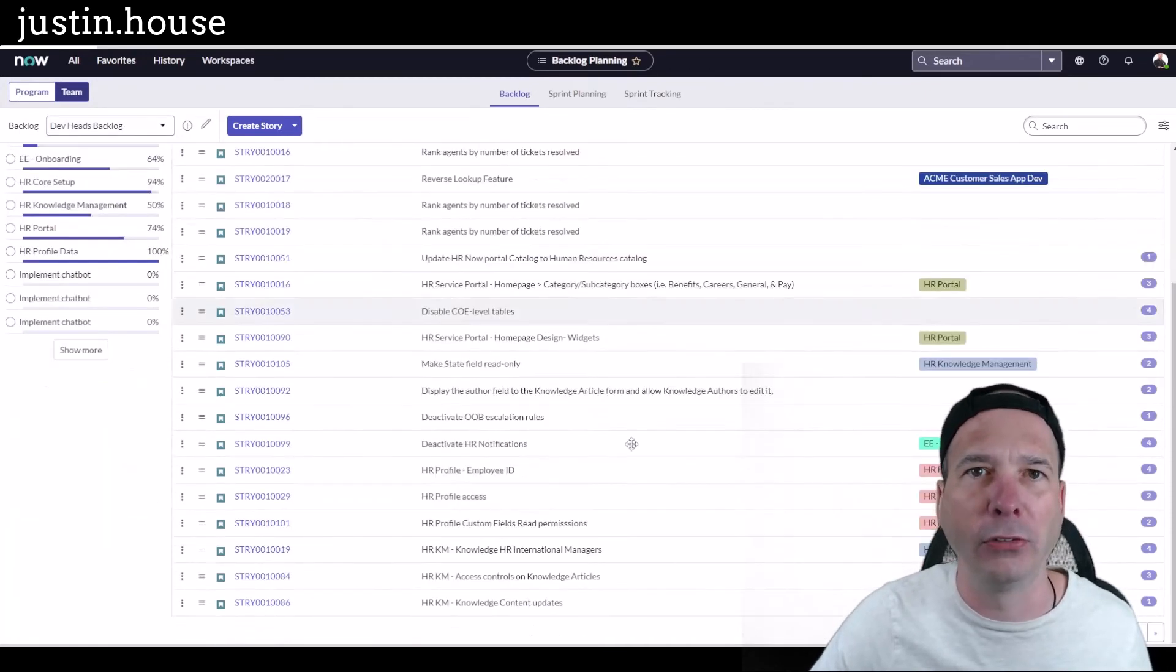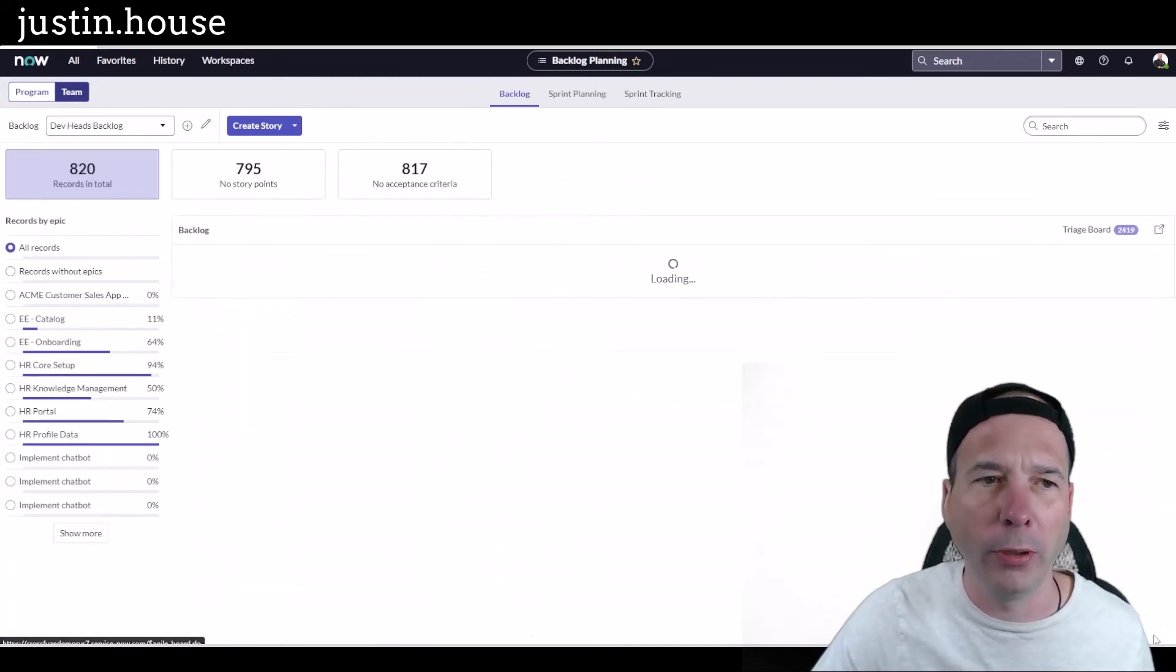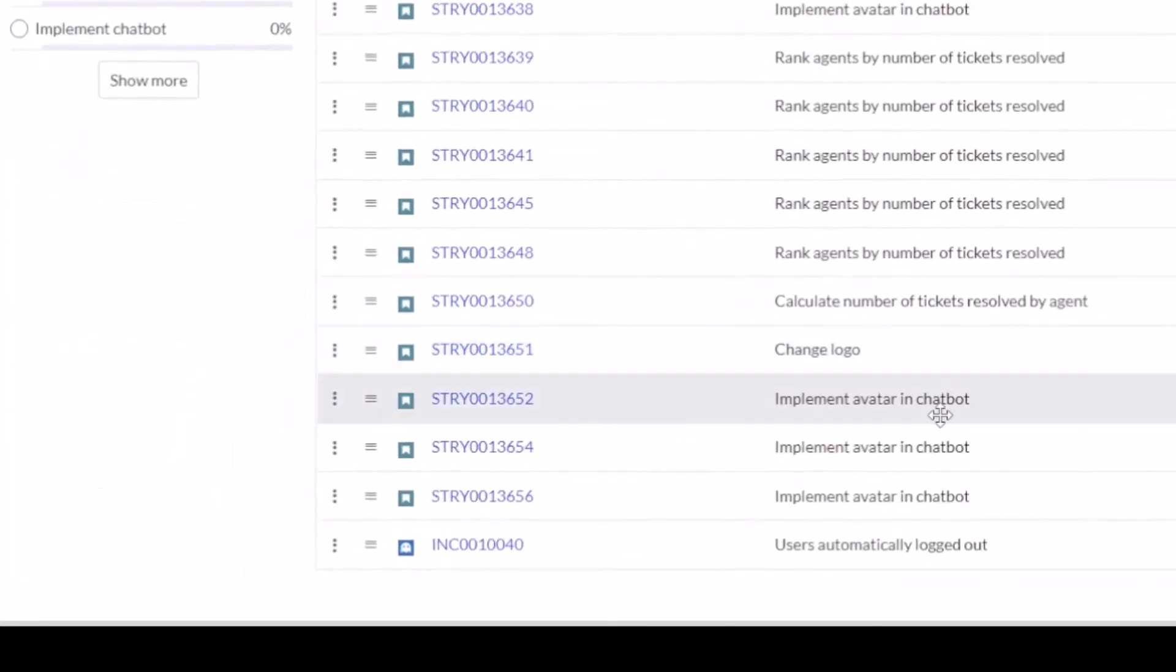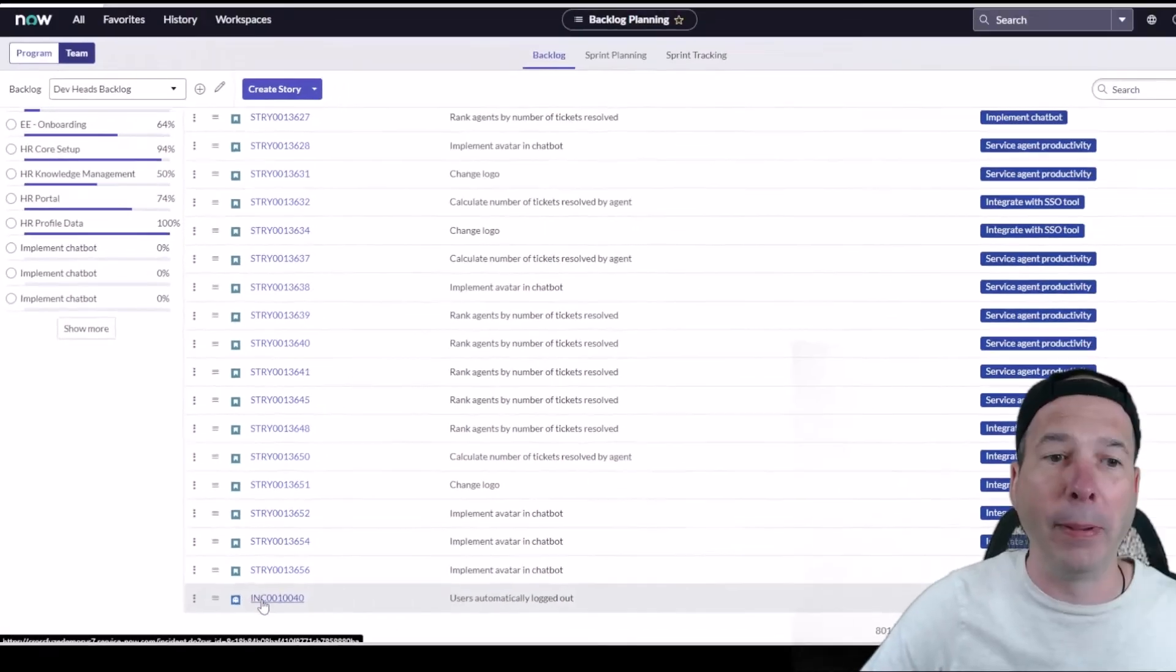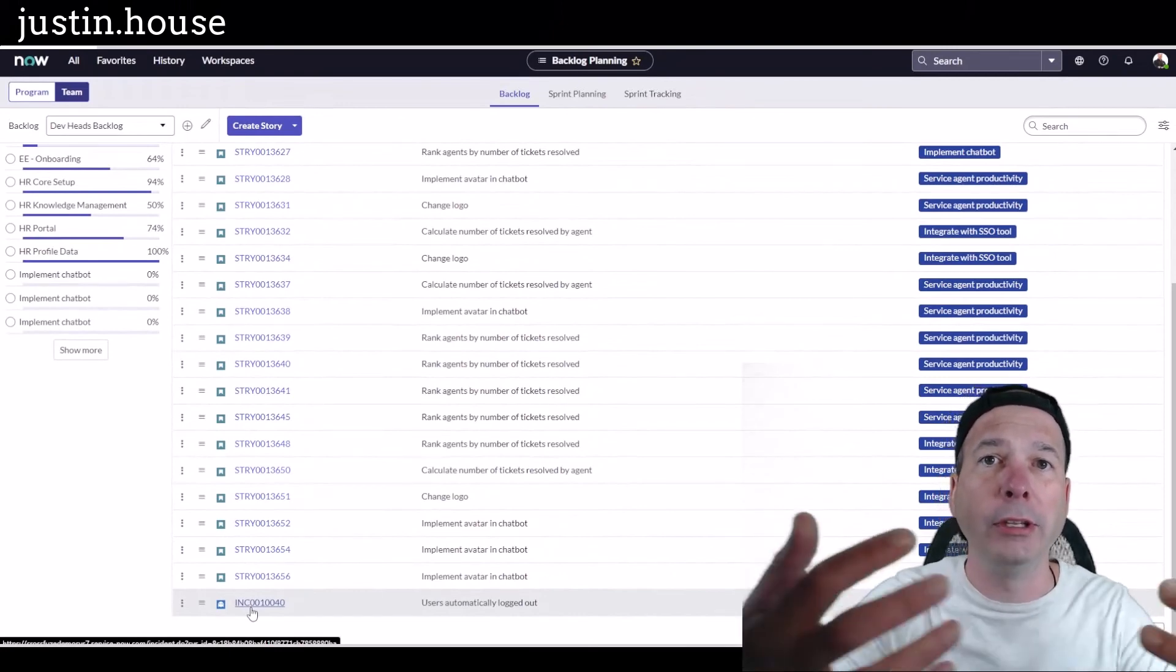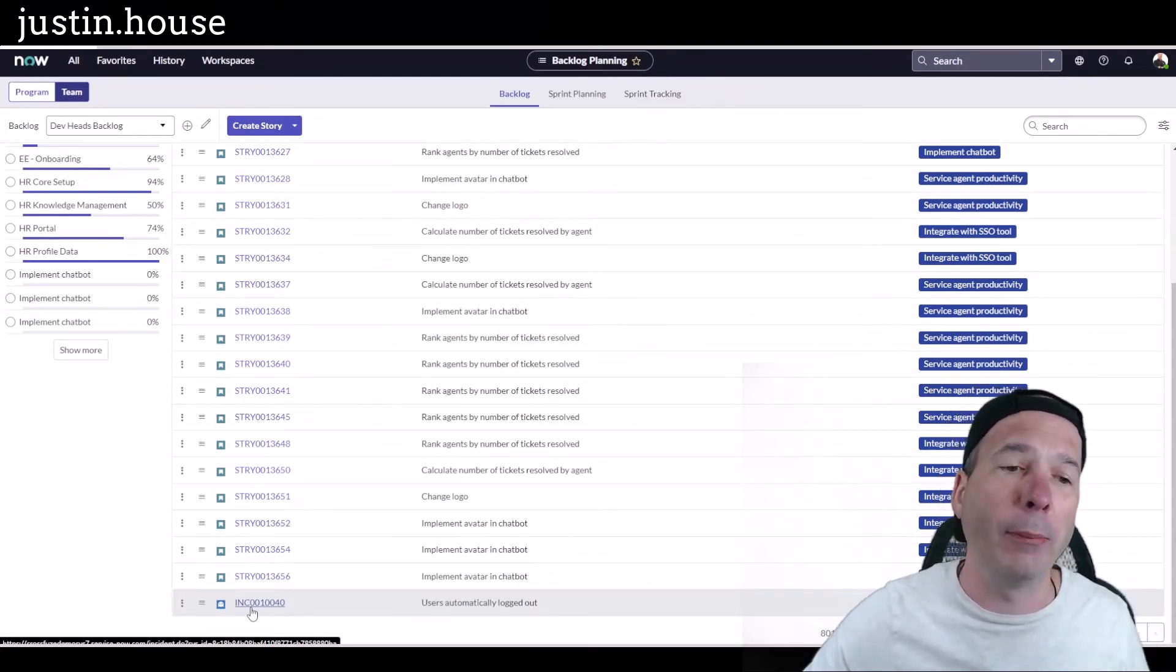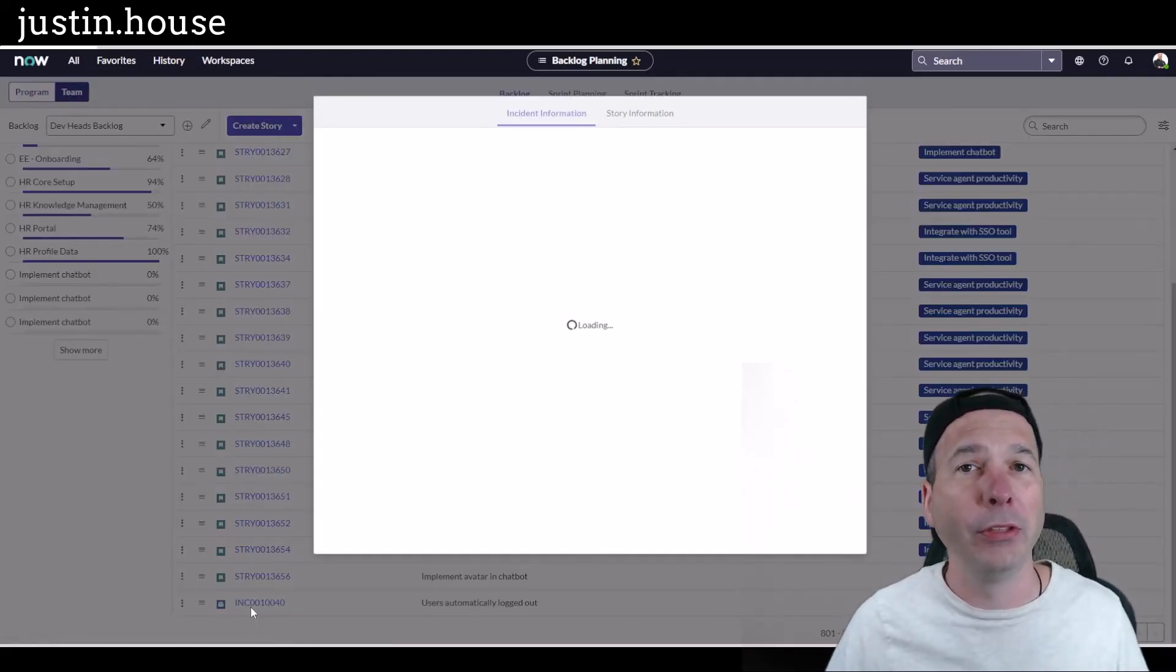Let's go all the way to the end here and we should see that incident down here at the very bottom. Look, there it is: 'users automatically logged out.' You see my ghost from pac-man right there. That is now part of my backlog. This is what they mean by unified backlog—we're bringing in other tasks from other applications into the backlog.